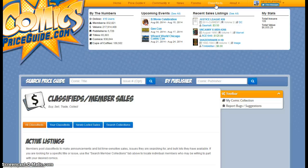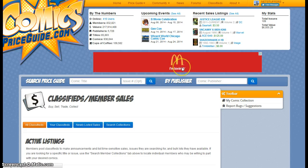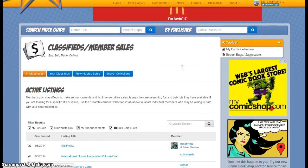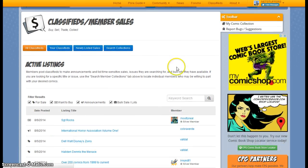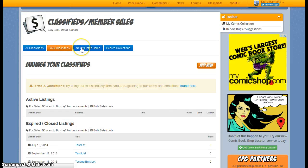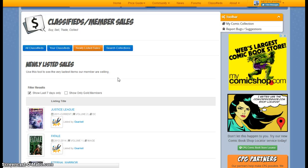And this is where you can see all of the active listings that were published by our members, as well as your own listings if you have any that are active. You can also see newly listed sales, so as our members add books to their collection that they're willing to sell, you can see those books that are being added.